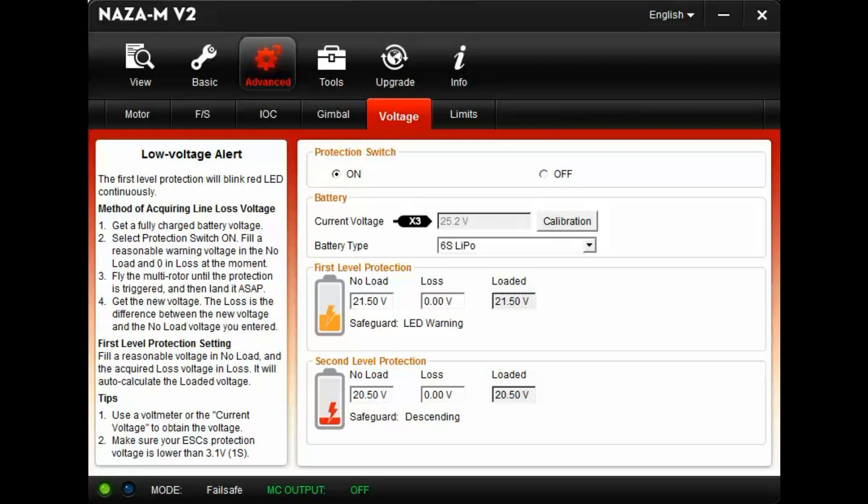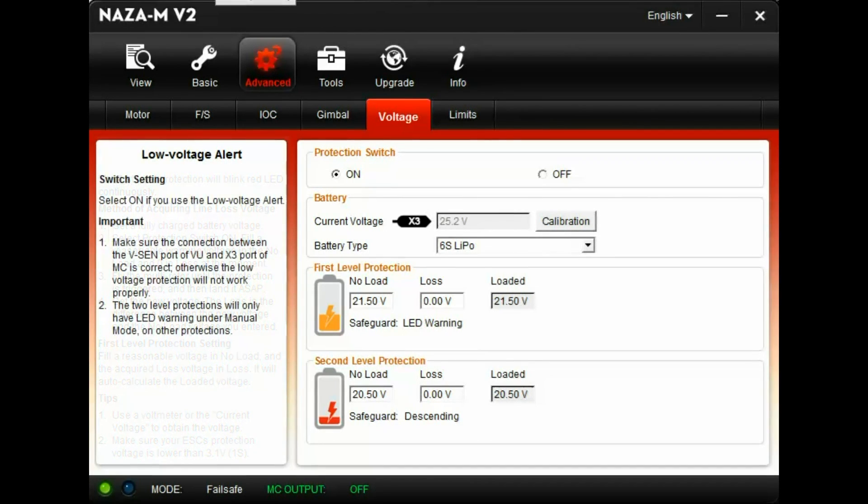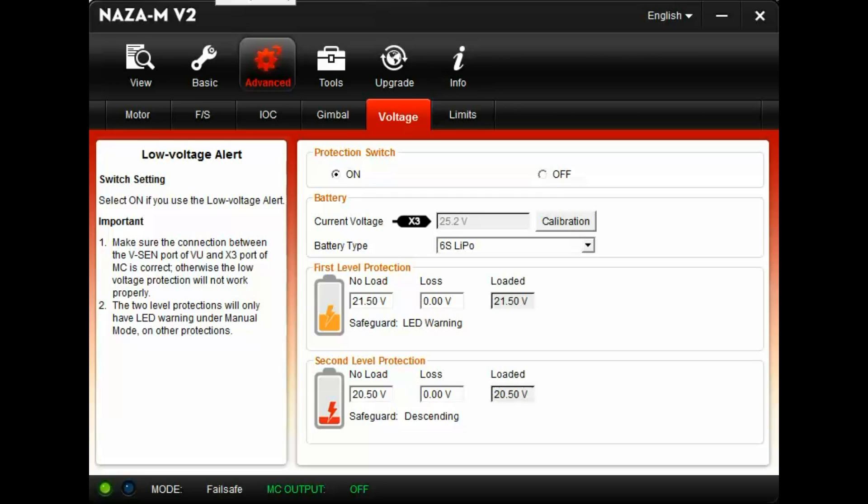With your main flight battery connected, hook the flight controller to the software. Navigate to the voltage protection screen. With the NAZA MV2, it's under the advanced menu.